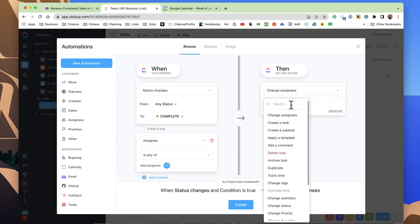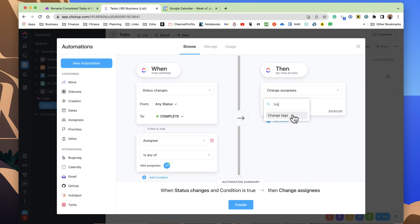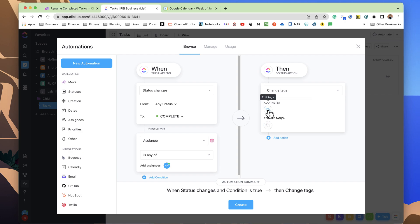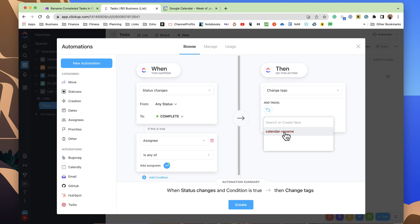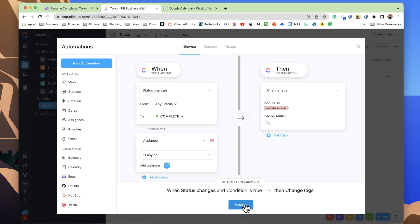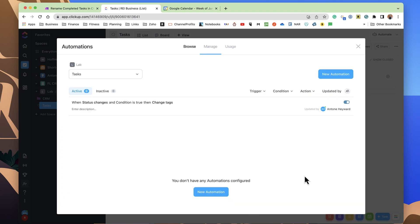If we want to come in here, and we want to change the tag. Now, it gives you the option to either add or remove. What we will do is go in here, and we will add the calendar rename tag, and then we will hit create. And that is it for the automation. It's that simple. It's already set to be turned on.